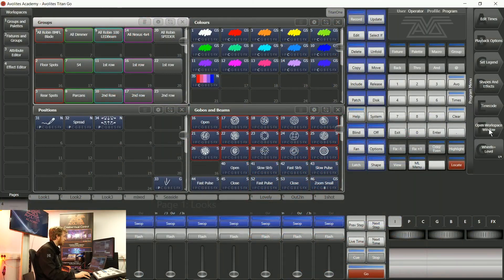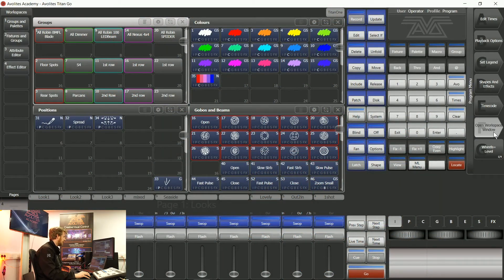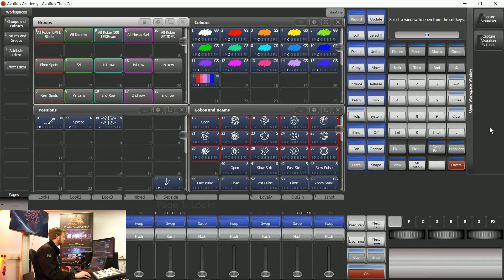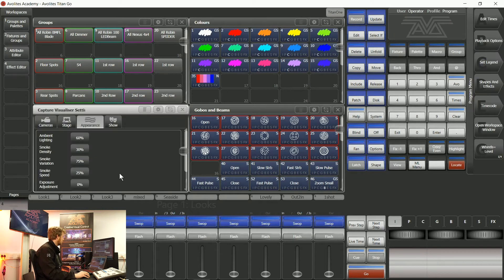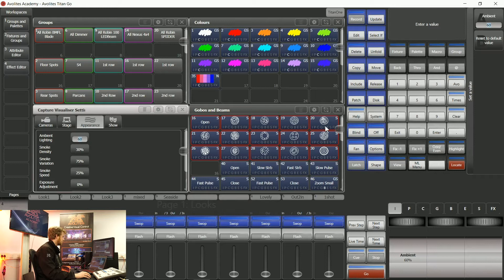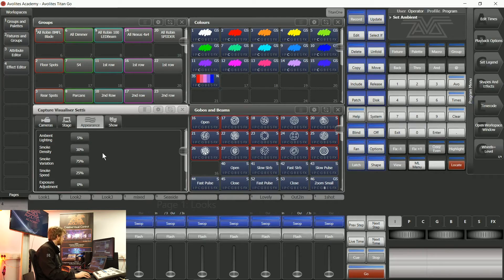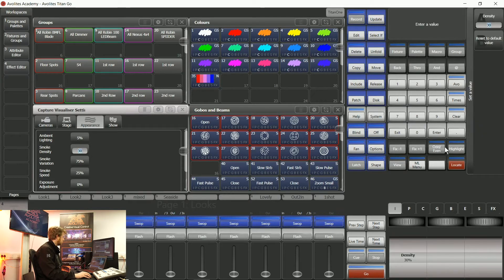If I find the workspace window using softkey F, open workspace window called Capture visualiser settings, then I've got a few adjustments that I can make here to get the show looking pretty good.